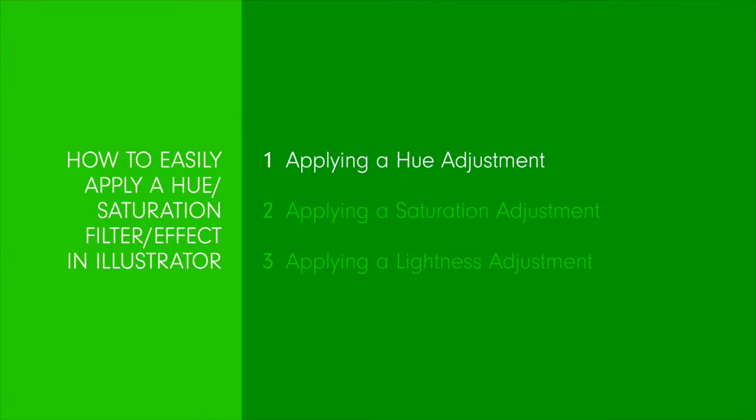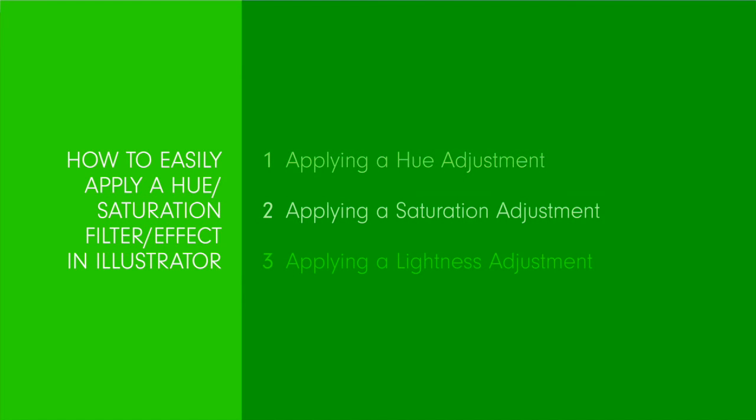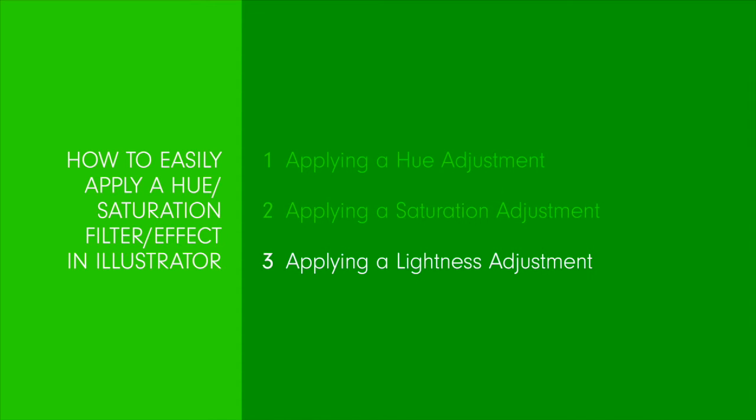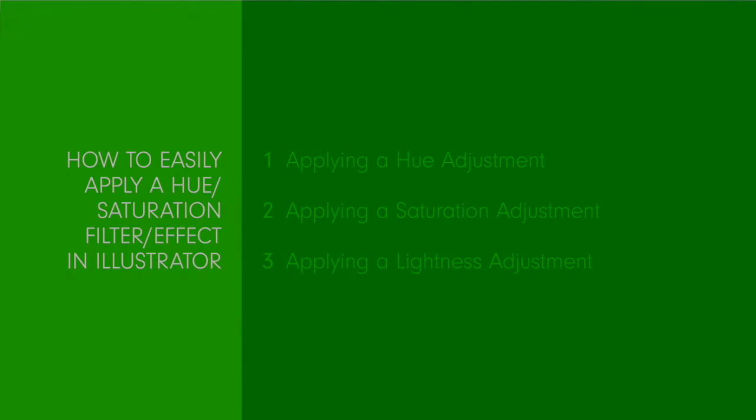Overall we'll cover applying a hue adjustment, applying a saturation adjustment, and applying a lightness adjustment.